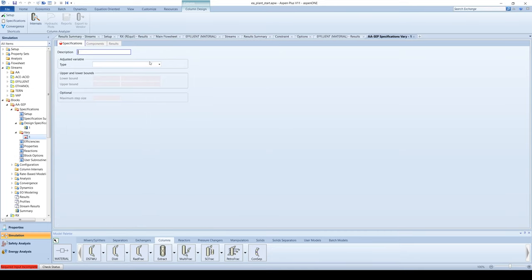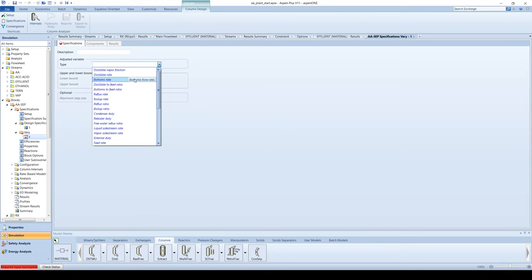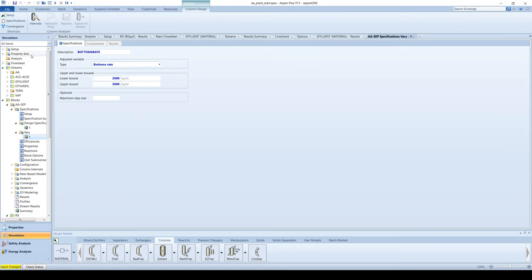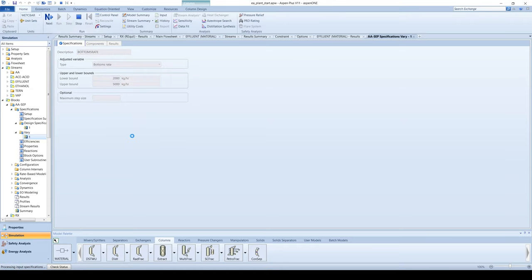On the Vary tab, we will iterate over a range of bottoms flow rates. Specify the type as bottoms rate. The lower bound is 2000 kg per hour and the upper bound is 5000 kg per hour. Run the simulation.